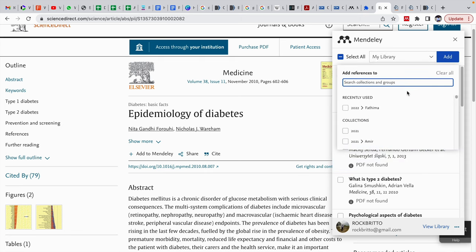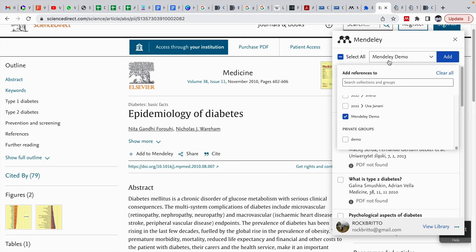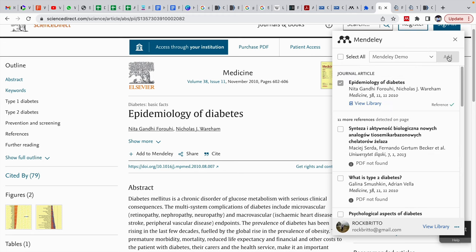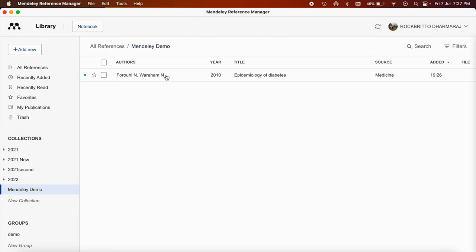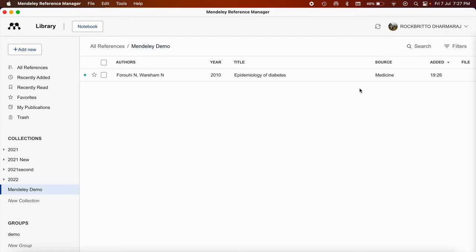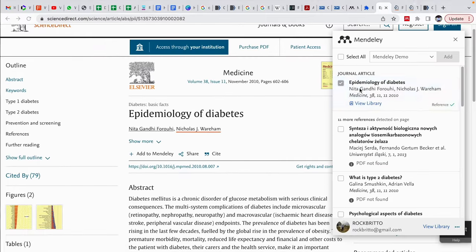Either you can add to My Library directly, or in this case, I am going to use this Mendeley Demo folder for importing references. I have clicked on add reference to the Mendeley Demo. The advantage with this new Mendeley Reference Manager is the synchronization between this Web Importer and Reference Manager is automatic. It has appeared here automatically. We have not synchronized manually, it will be automatically synchronized. So this is the number one way using Mendeley Web Importer.